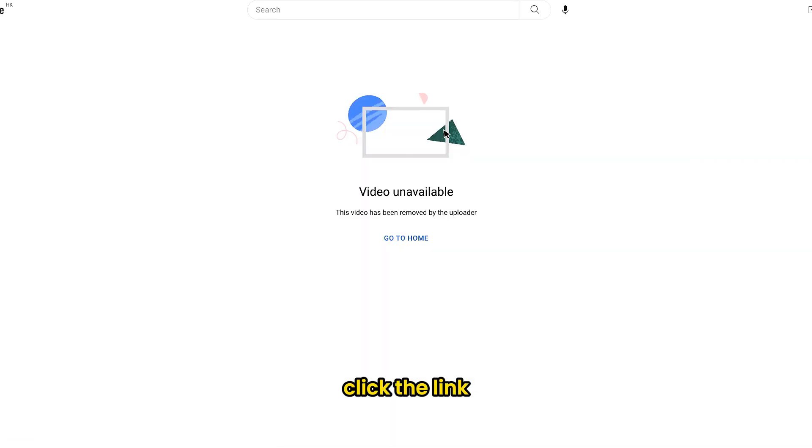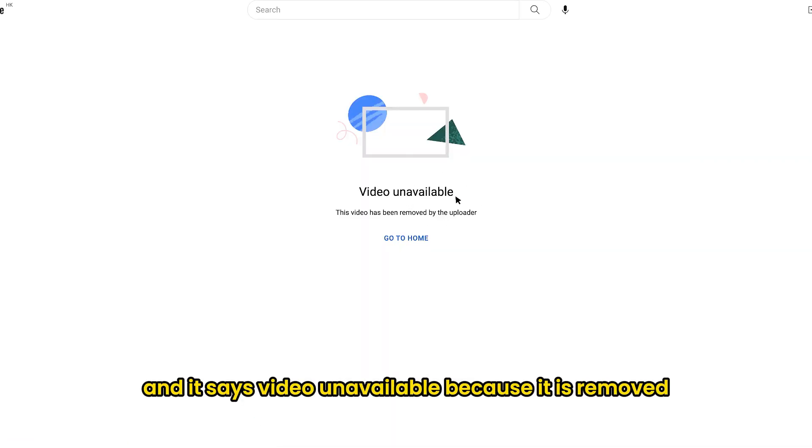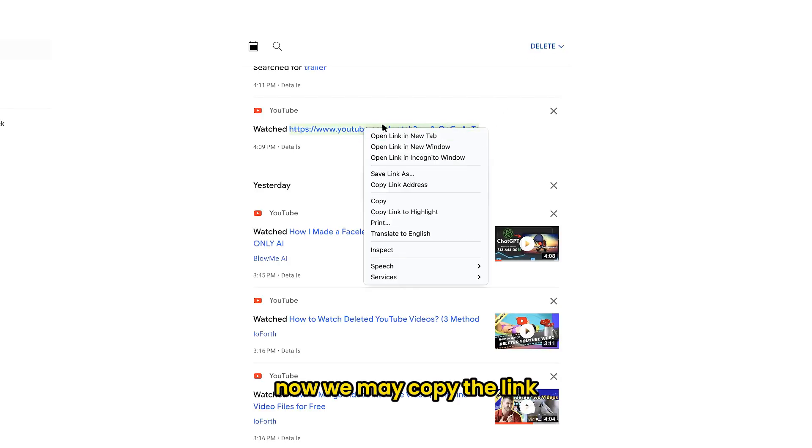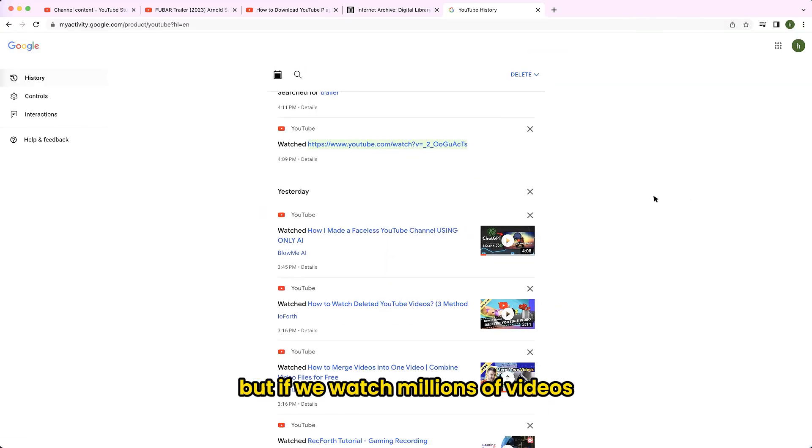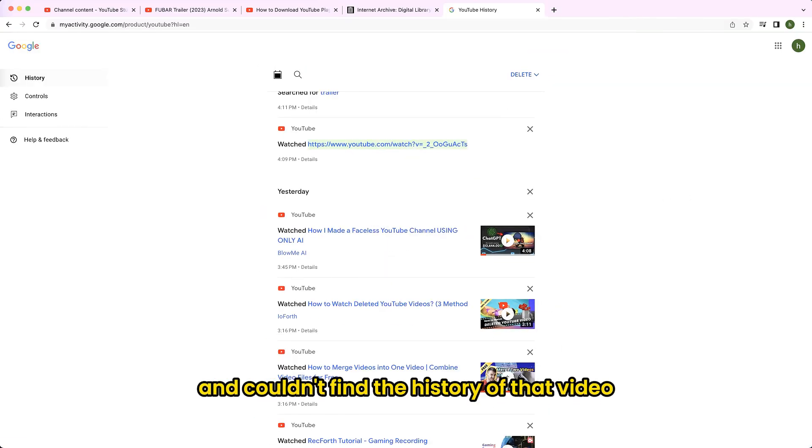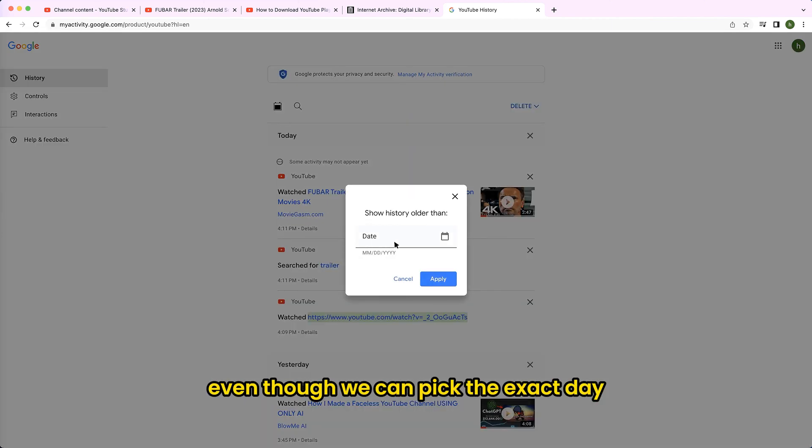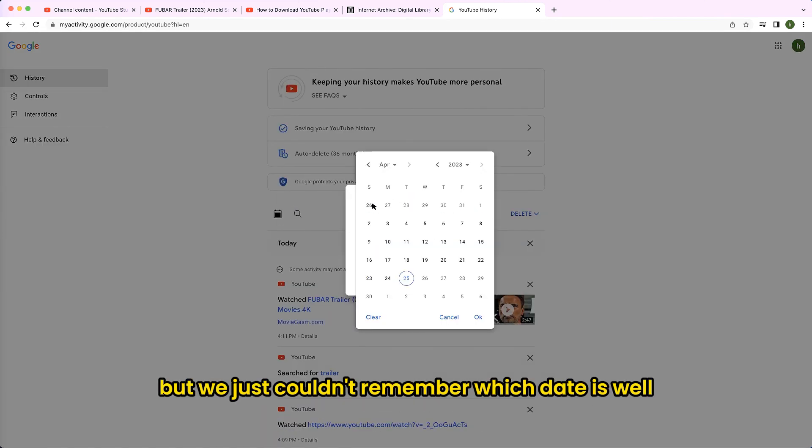Click the link and it says video unavailable, because it is removed. Now we may copy the link, but if we watched millions of videos and couldn't find the history of that video? Even though we can pick the exact day, but we just couldn't remember which date is.